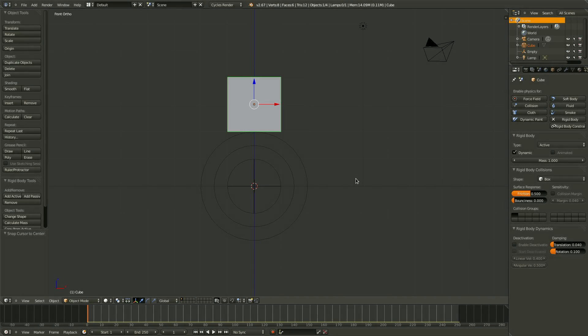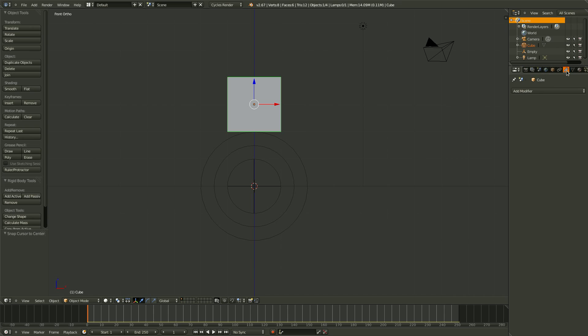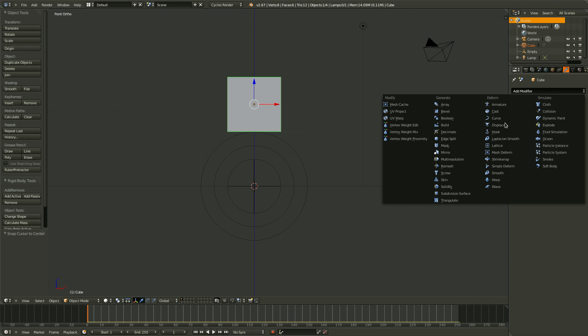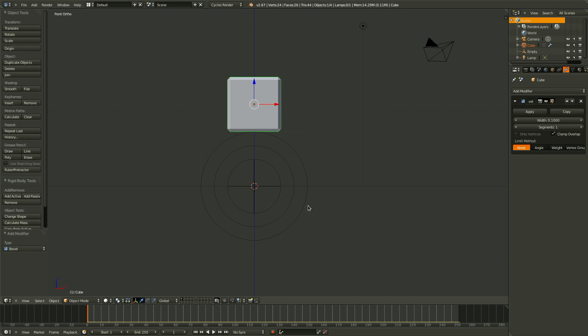Before we go and create a bunch of new objects, we can throw in a little bevel modifier to smooth the edges a little bit. And then, of course, set the shading to smooth. So let's just throw that in there. I'm going to turn the width down a little bit, and set the shading to smooth.